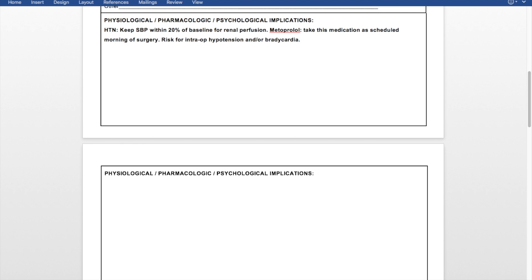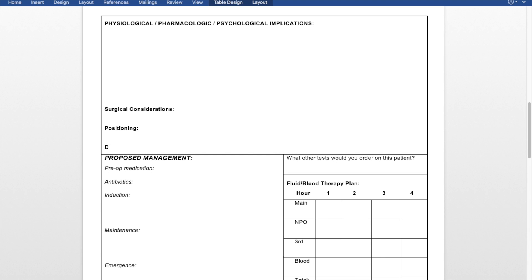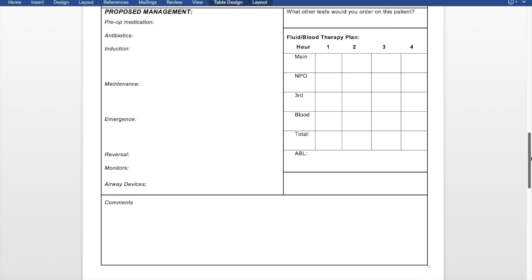Then we move on to the next page, which is a continuation once we finish all that. We want to list the surgical considerations for the procedure as well as positioning, because that has implications as well. We want to list the duration so we can plan long enough, the EBL — estimated blood loss — as well as the fire or safety score of the patient. After that, we move on to the proposed management, which is our anesthesia plan.